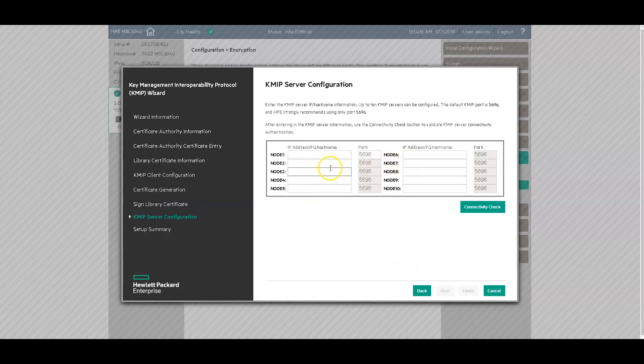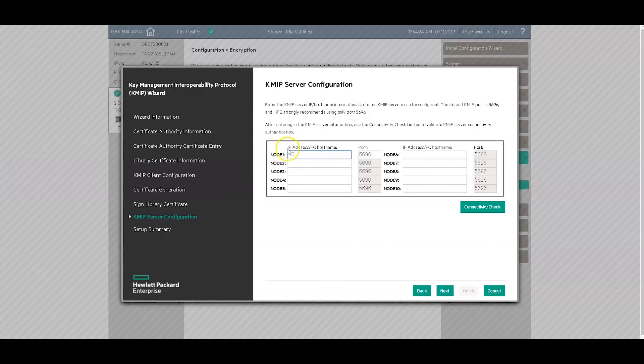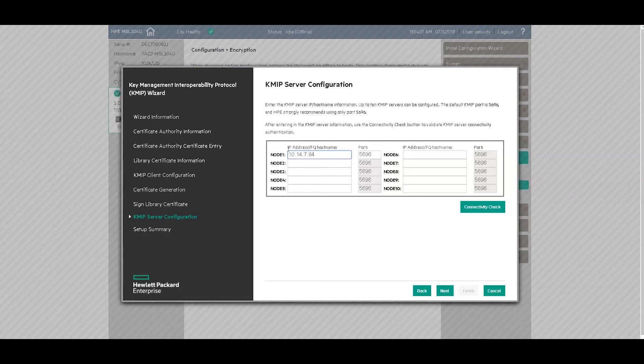Alright, here's where it's going to want the IP address or host name of your key secure. It's 14.7.84. And the port is 5696. So that's good. And now we're going to do a connectivity check.